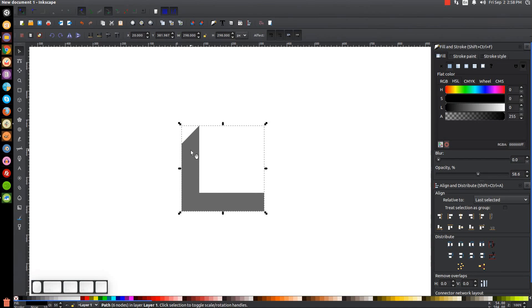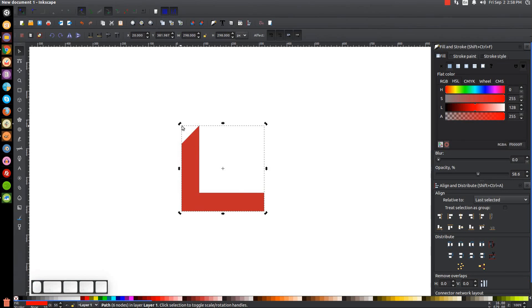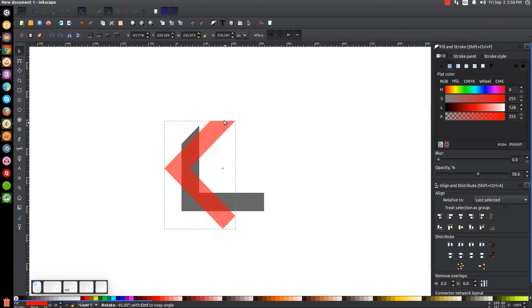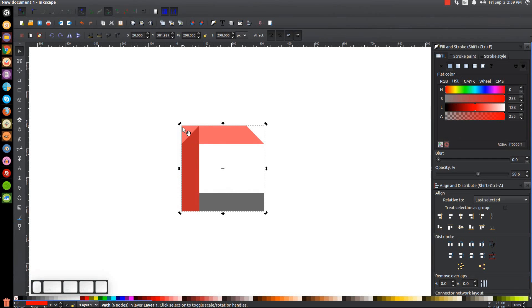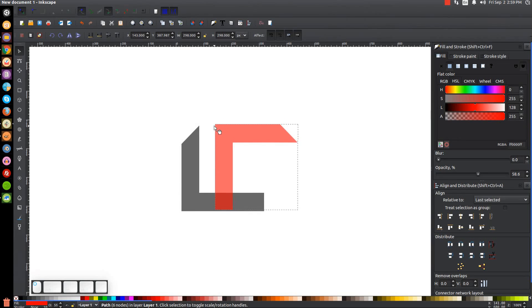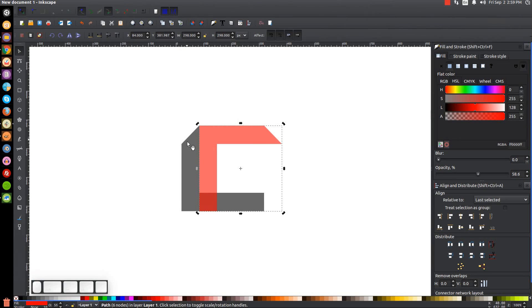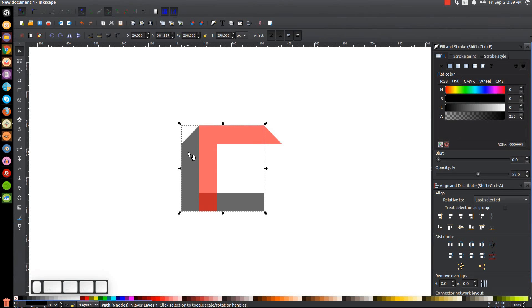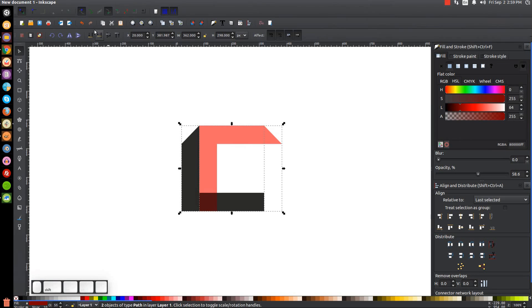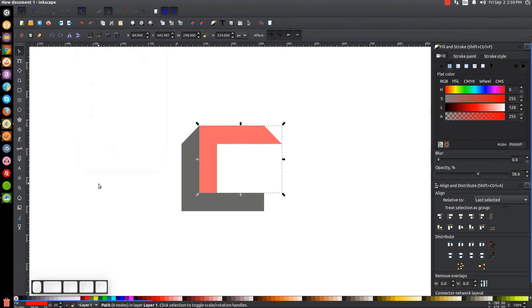Duplicate this shape by right-clicking and going to Duplicate, and turn the copy red. Click it again to get the rotation handles, then hold Ctrl and grab the top-left arrow to rotate it upward. Snap this corner into the corner above it. Then duplicate the black shape using Ctrl+D, hold Shift, click on the red shape, and go to Path > Difference.